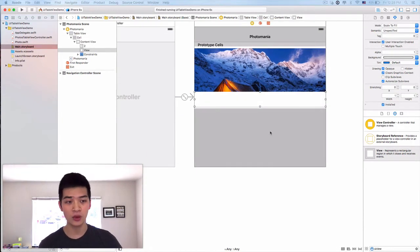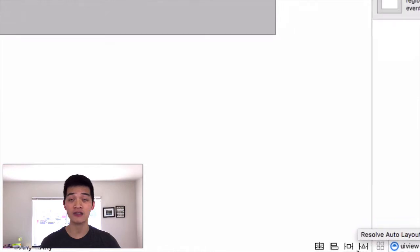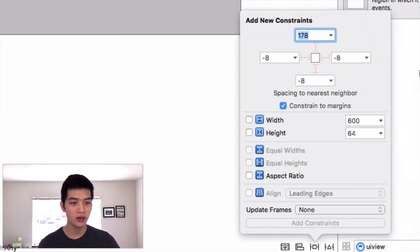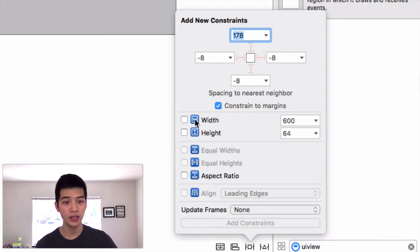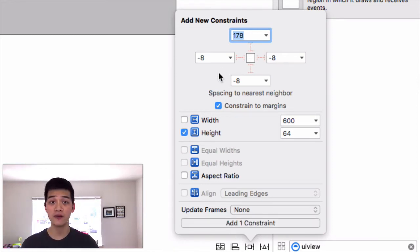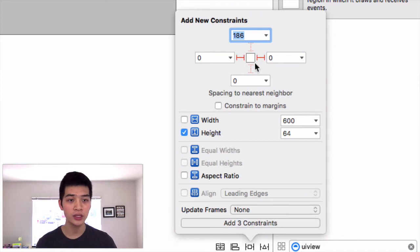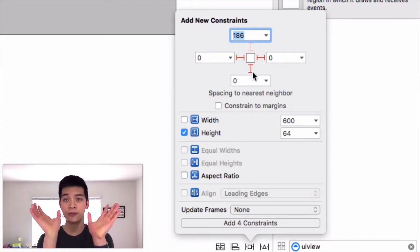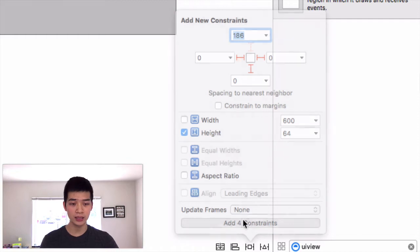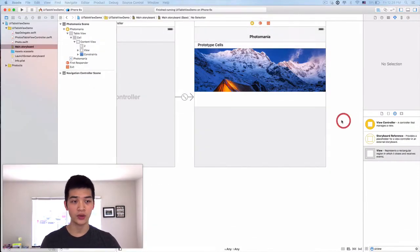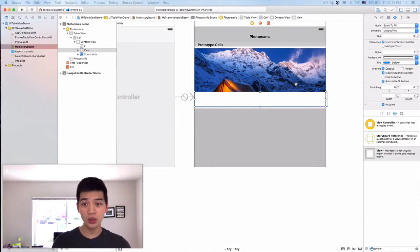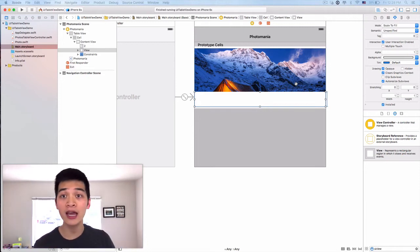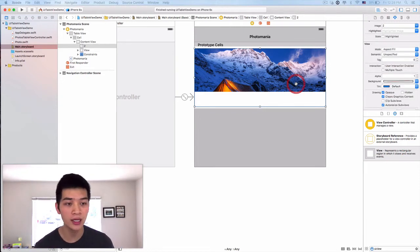Now in this case, we want to also make sure that we have auto layout correctly. So let's select that view, the pin menu, add constraints. We want to make sure the height is 64, uncheck the constraint to margin, select these three so it is pinned to the bottom, the left and the right, and add the four constraints.